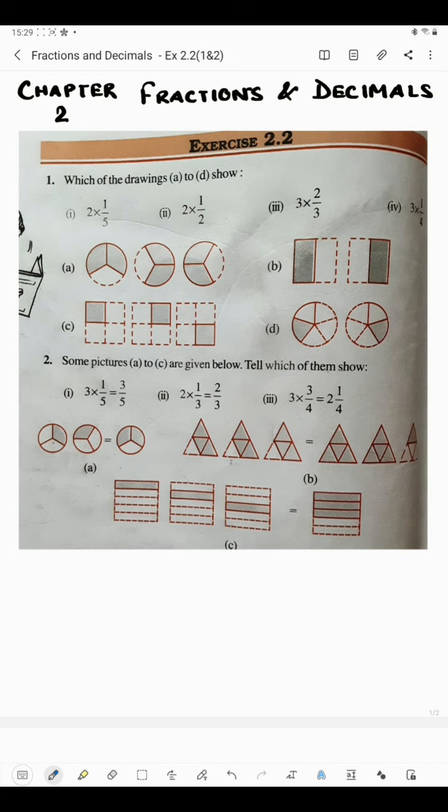Hello students, today I am going to start question number one of Exercise 2.2. In this question we have: which of the drawings A to D show 2 into 1/5, 2 into 1/2, 3 into 2/3, and 3 into 1/4? Four figures are given: A, B, C, D, and four answers are given, so we will have to match the figure with the answer.